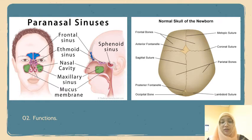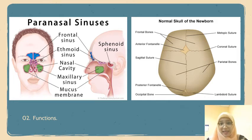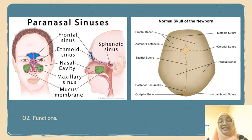Moving on to the function of the fontanel. A fontanel refers to the space between the bones of the infant skull where the sutures intersect. They are covered by tough membranes that protect the underlying soft tissues and brain.